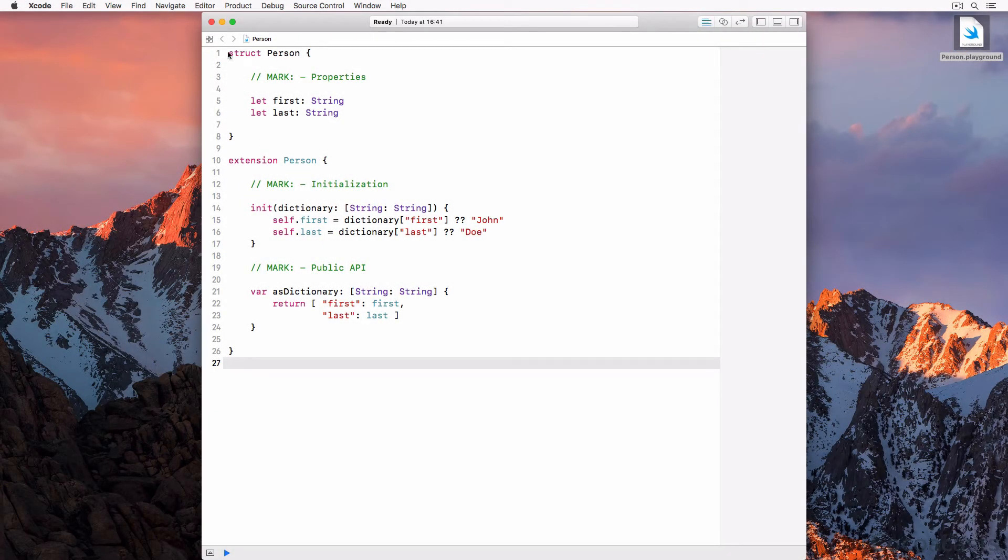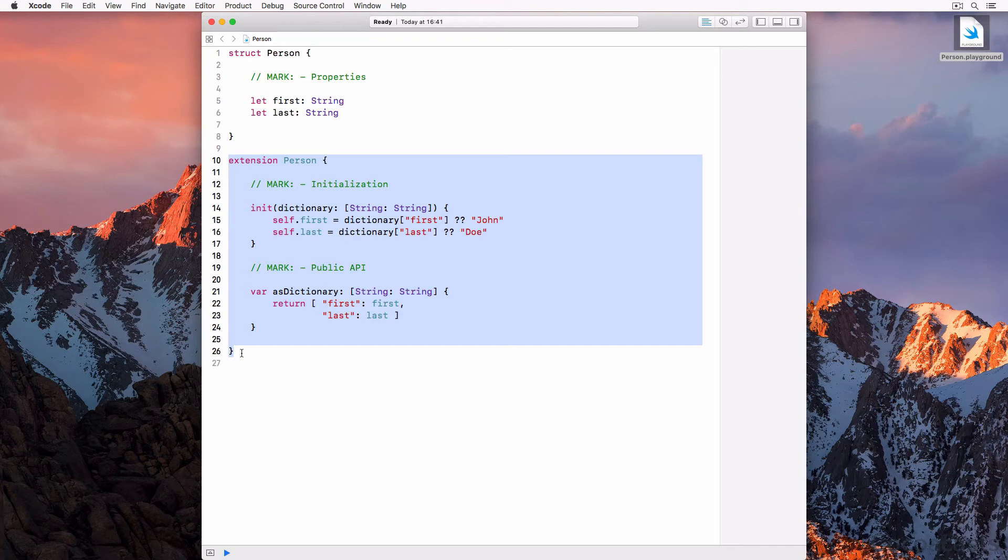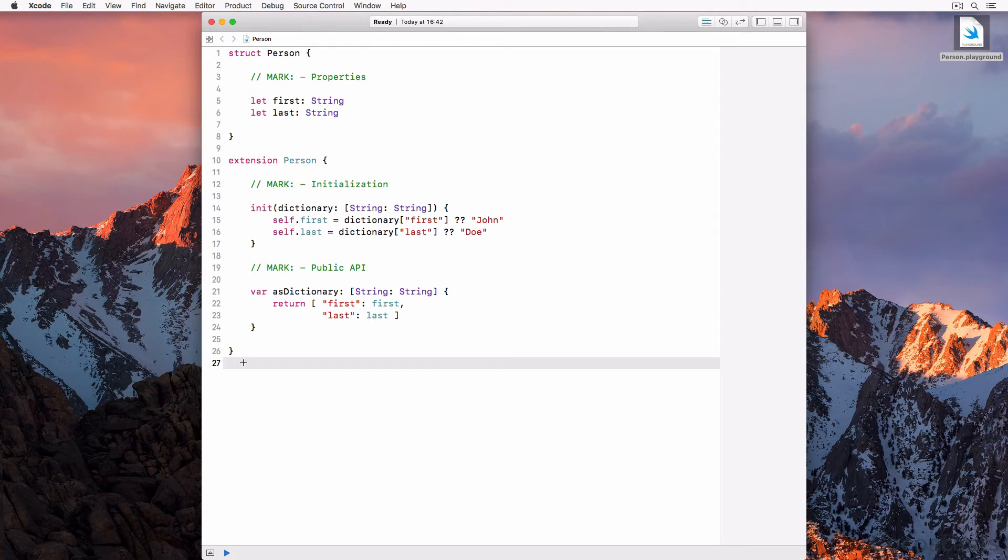The type definition only defines the stored properties. An extension is created for the behavior of the type—that is, methods and computed properties. The result is a clear separation of state (stored properties) and behavior (methods and computed properties).